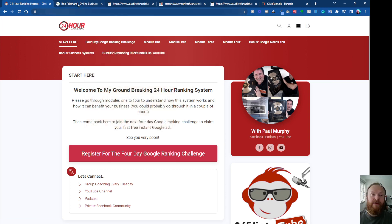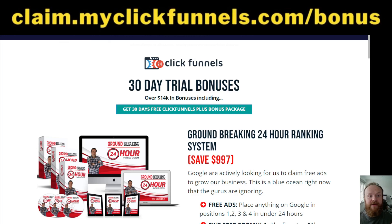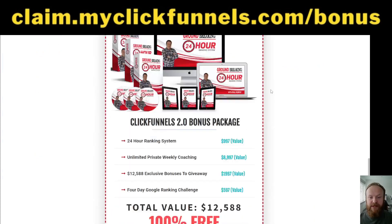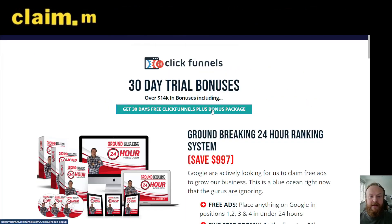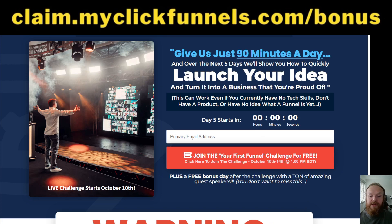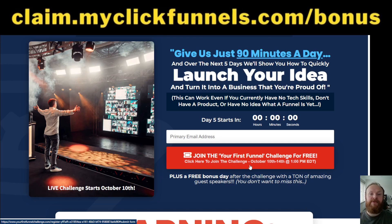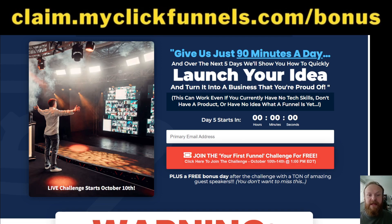To get this, you can get the free trial at claim.myclickfunnels.com/bonus — the link is on screen. You'll get to a page showing all the bonuses. Click any of the buttons, enter your name and email address, and click Send Me the Bonuses. That will take you to a page where you sign up with ClickFunnels and join the First Funnel Challenge — a five-day recorded challenge that introduces you to the software and provides training on funnels.